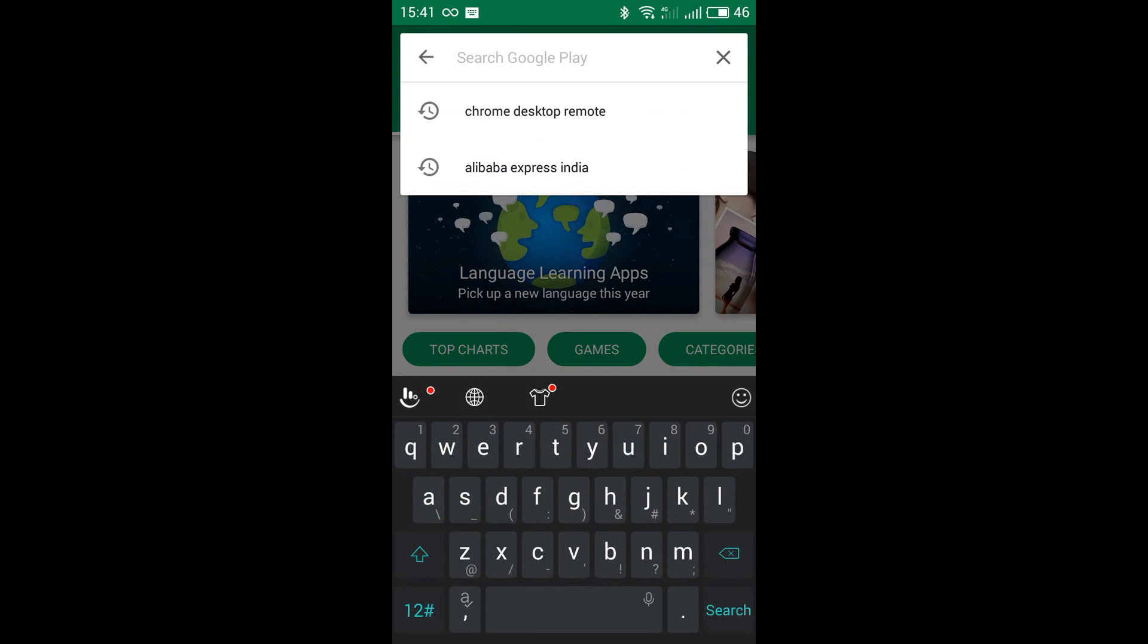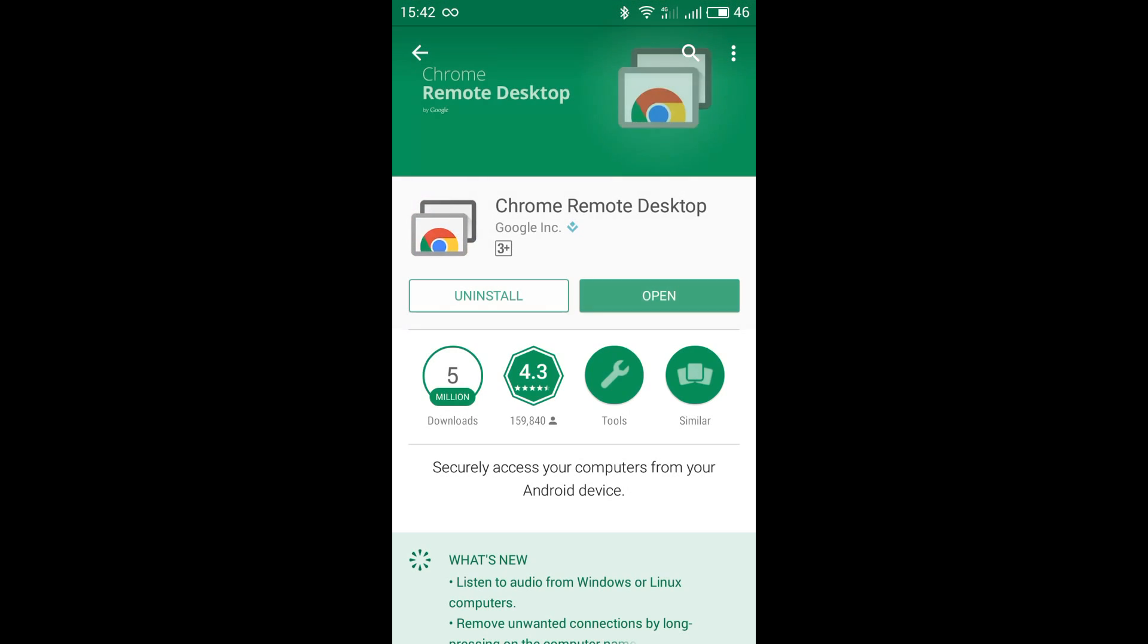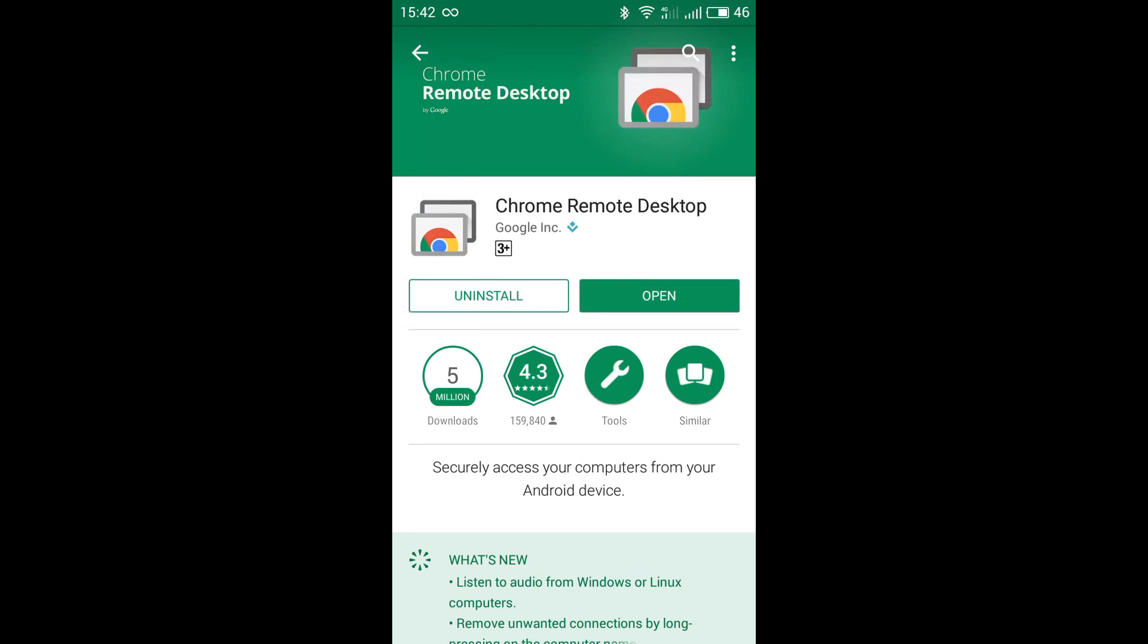Search here Chrome Desktop Remote. There is the application. I have already installed so I just open here.